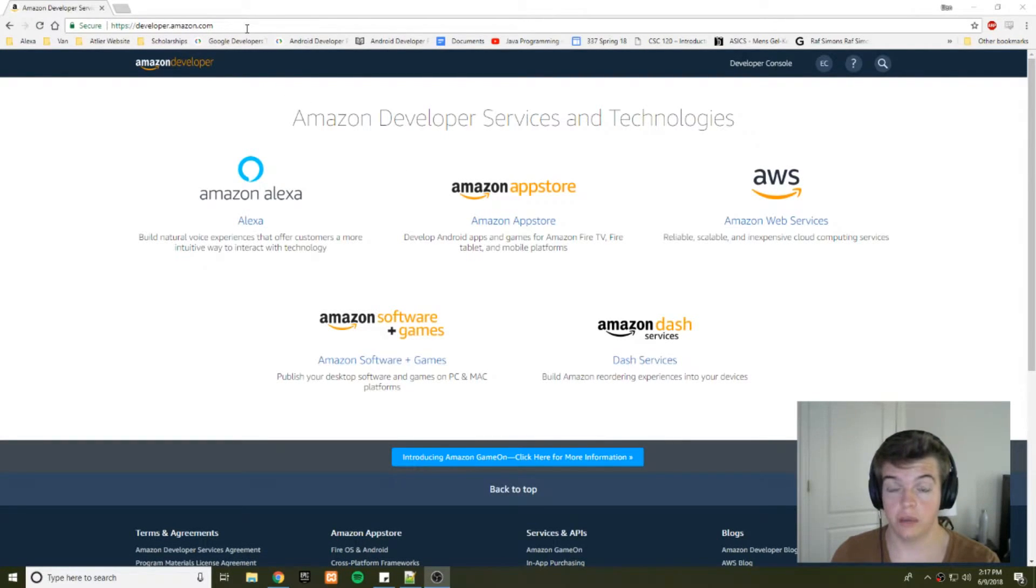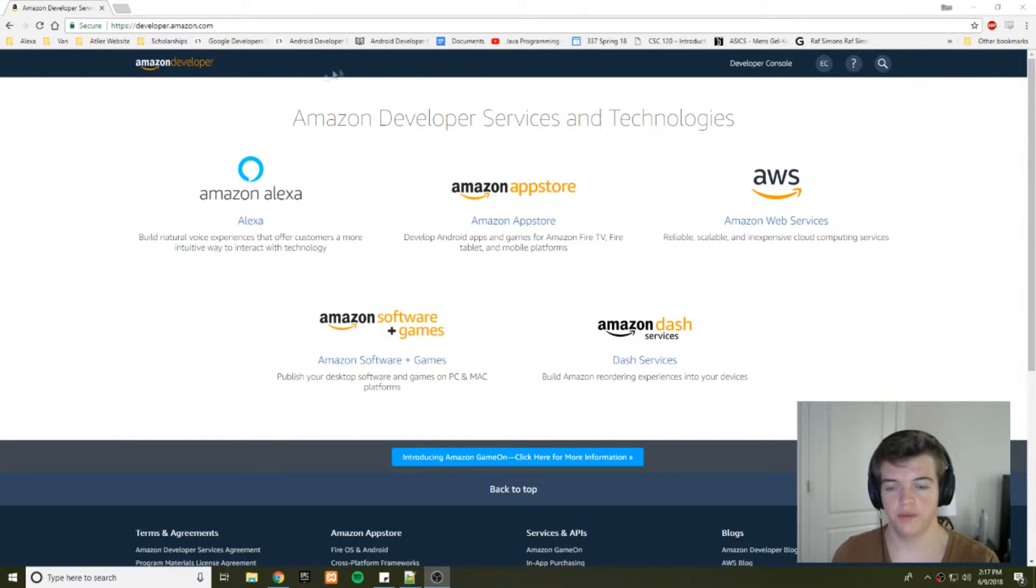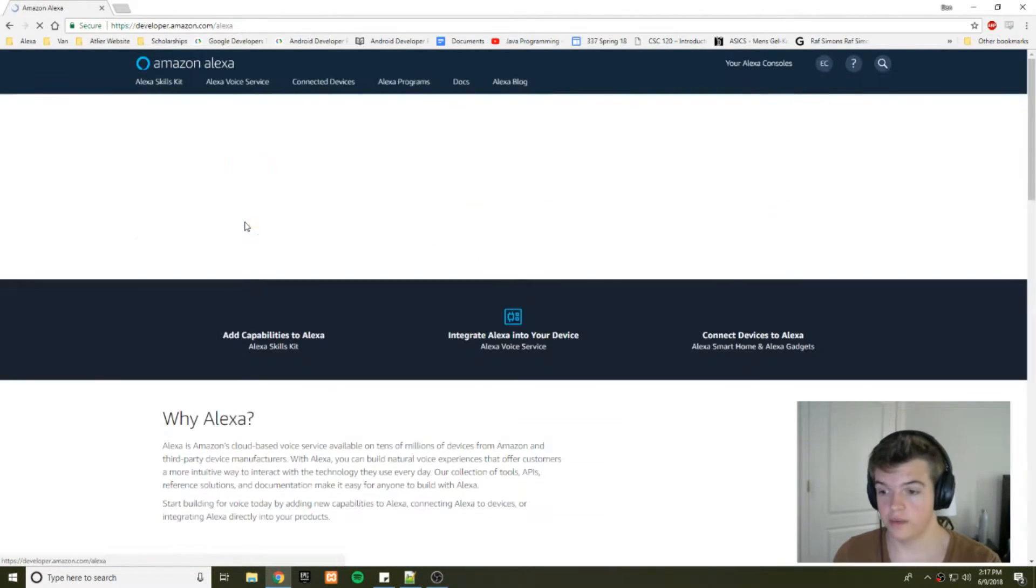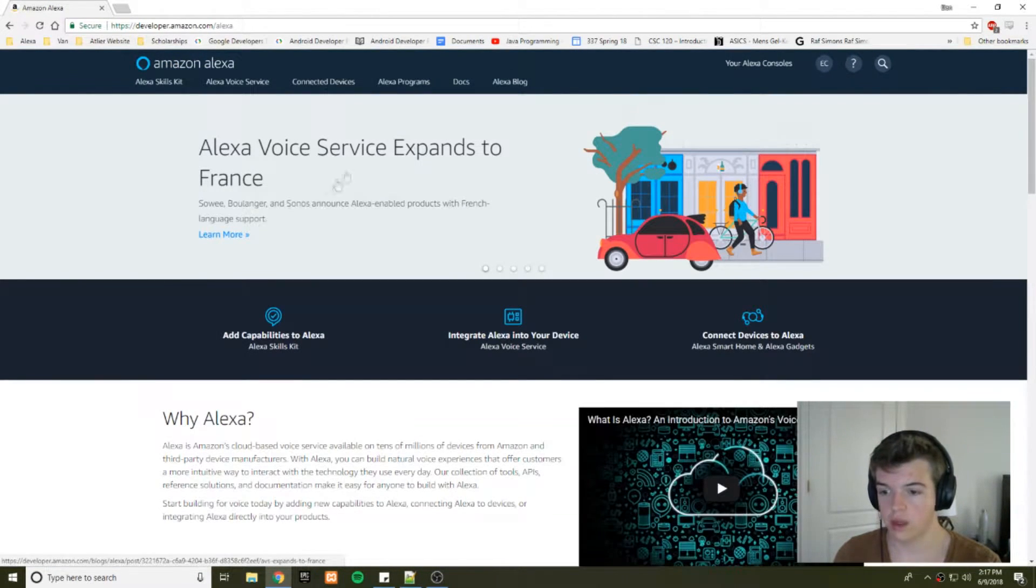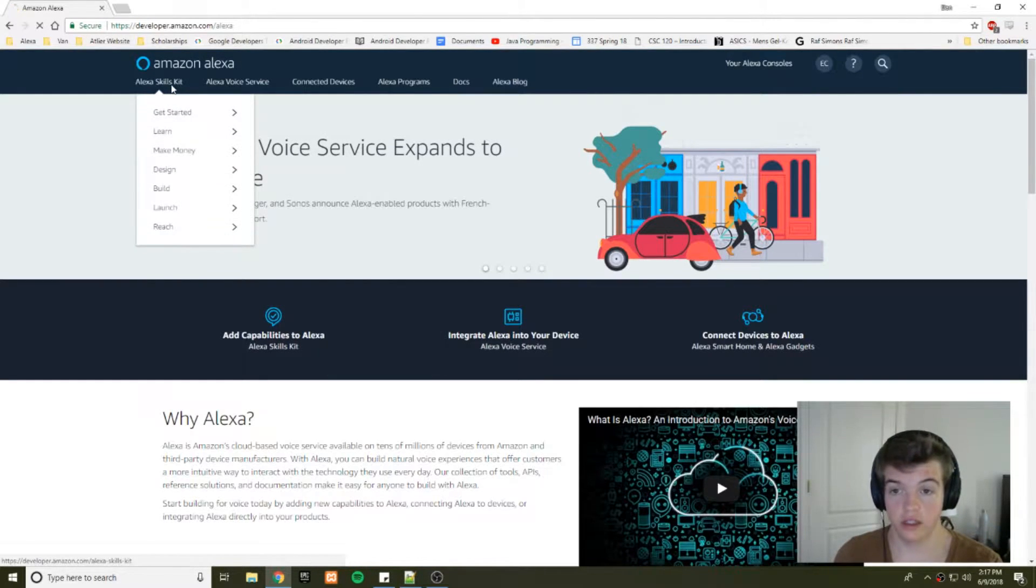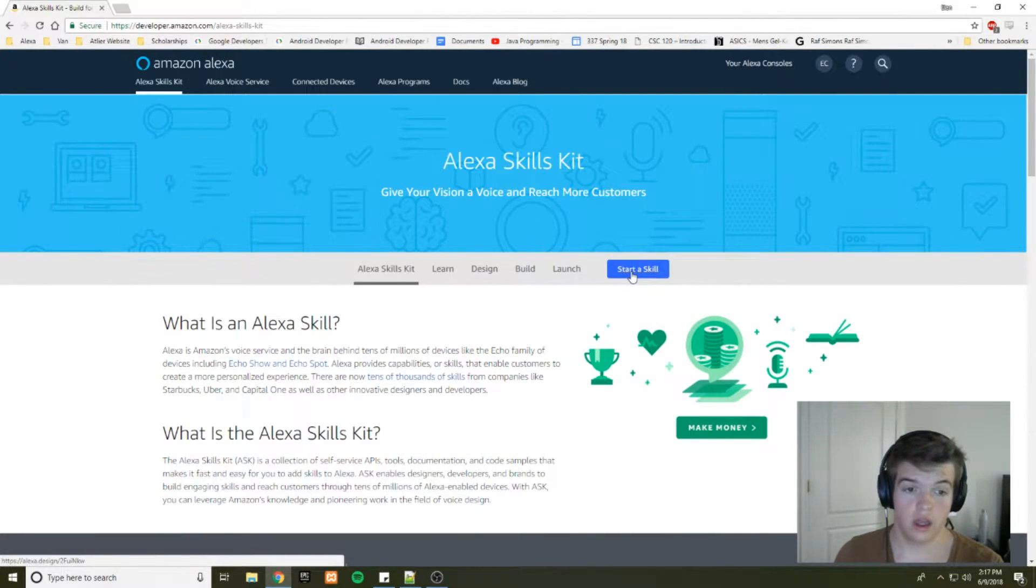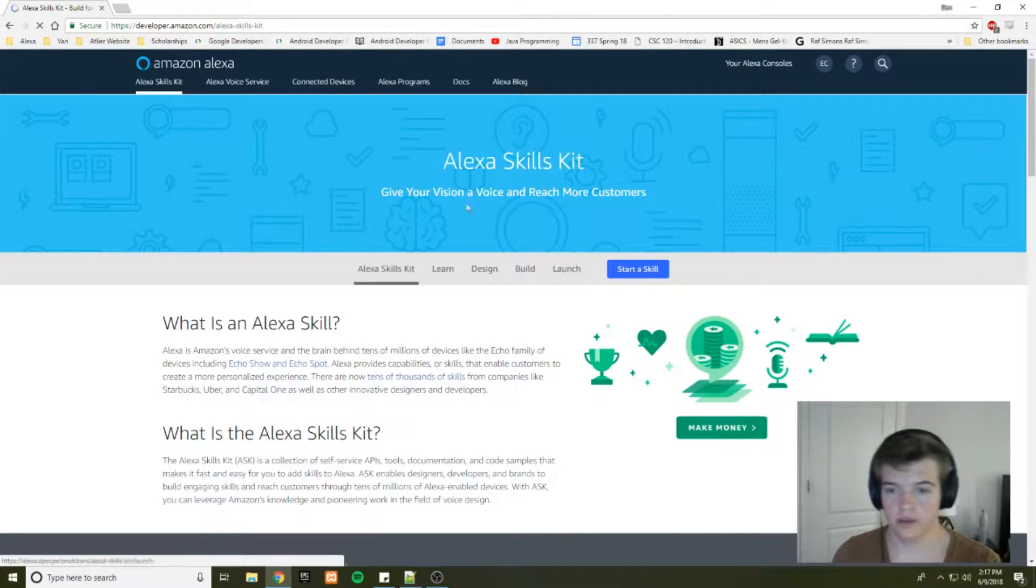So first things first, you want to go to developer.amazon.com, sign in, create an account if you don't have one. Click on Alexa, and then you're going to want to go to Alexa Skills Kit and start a skill.